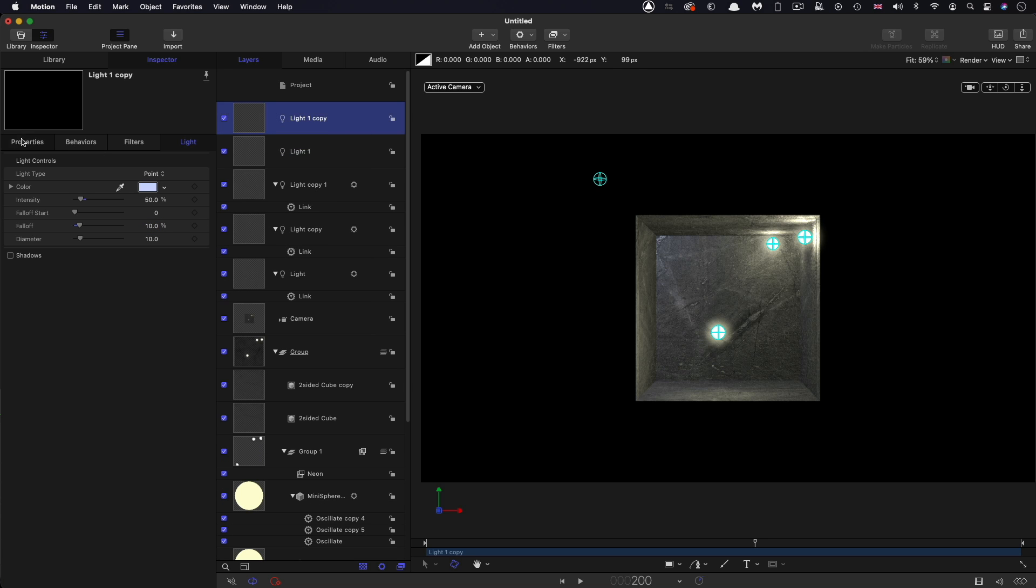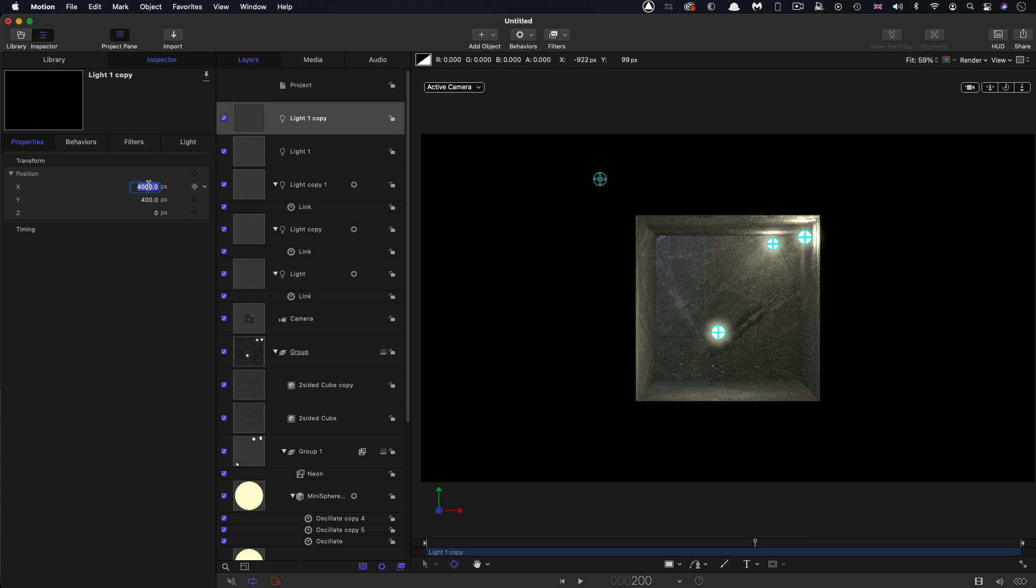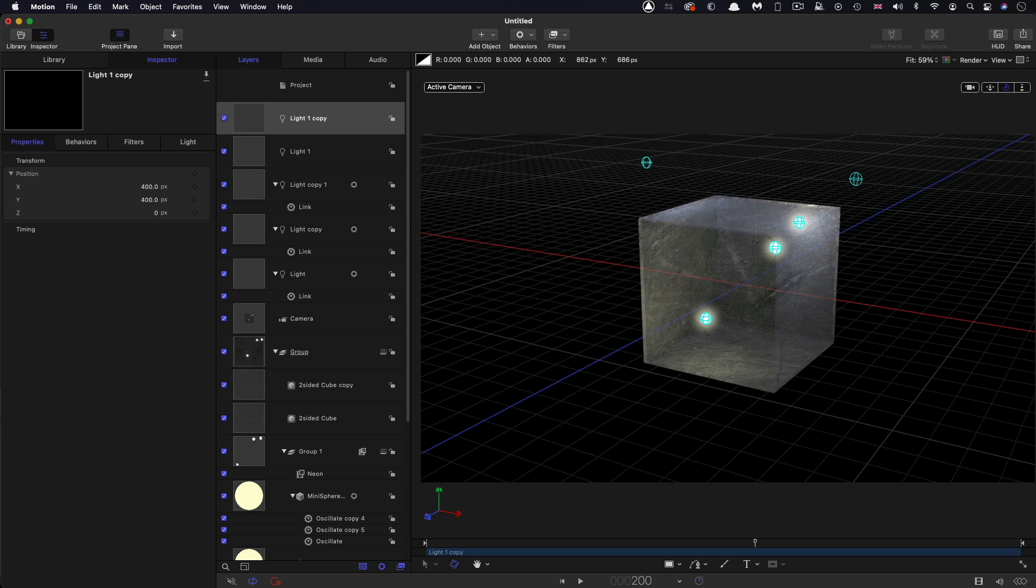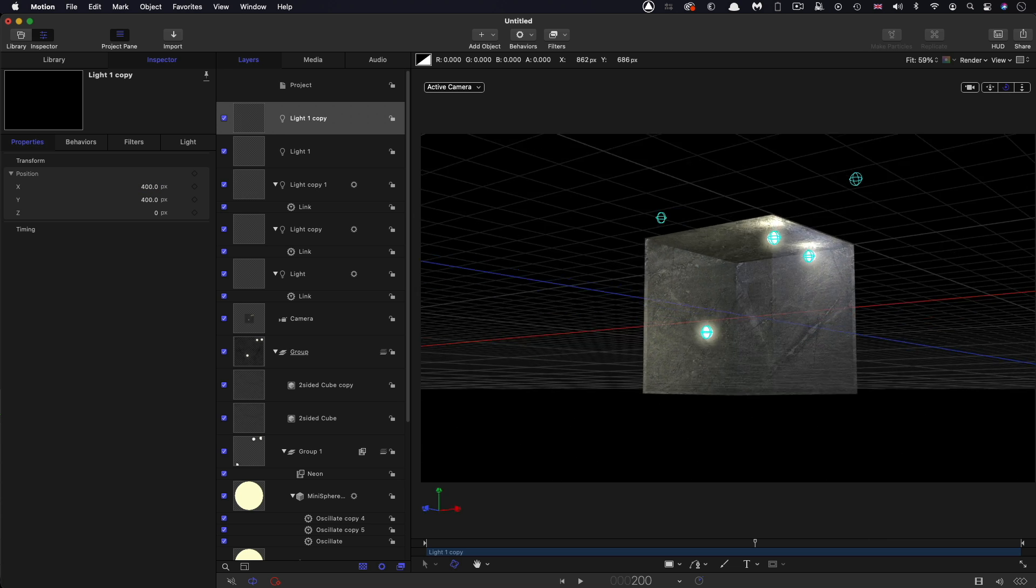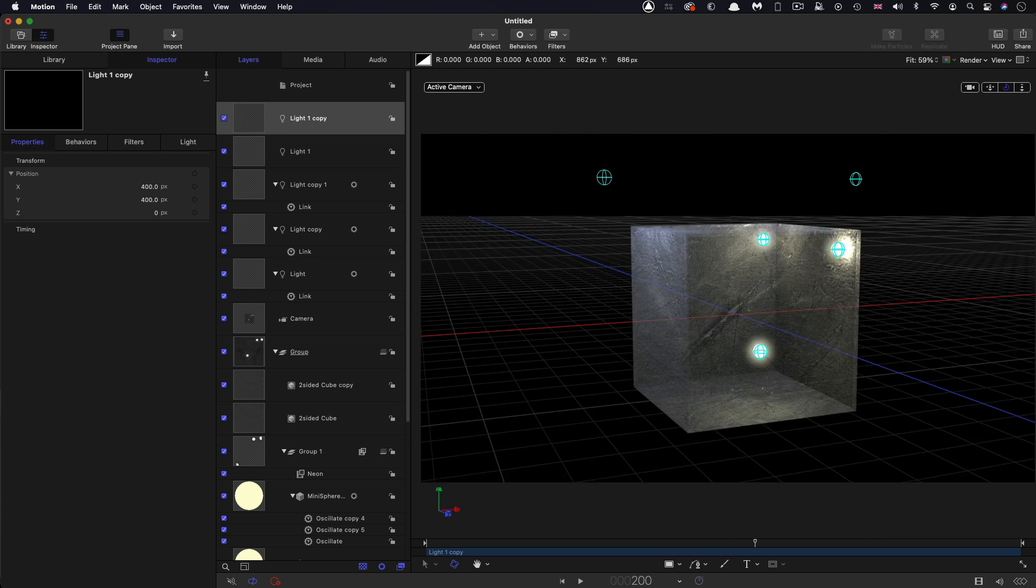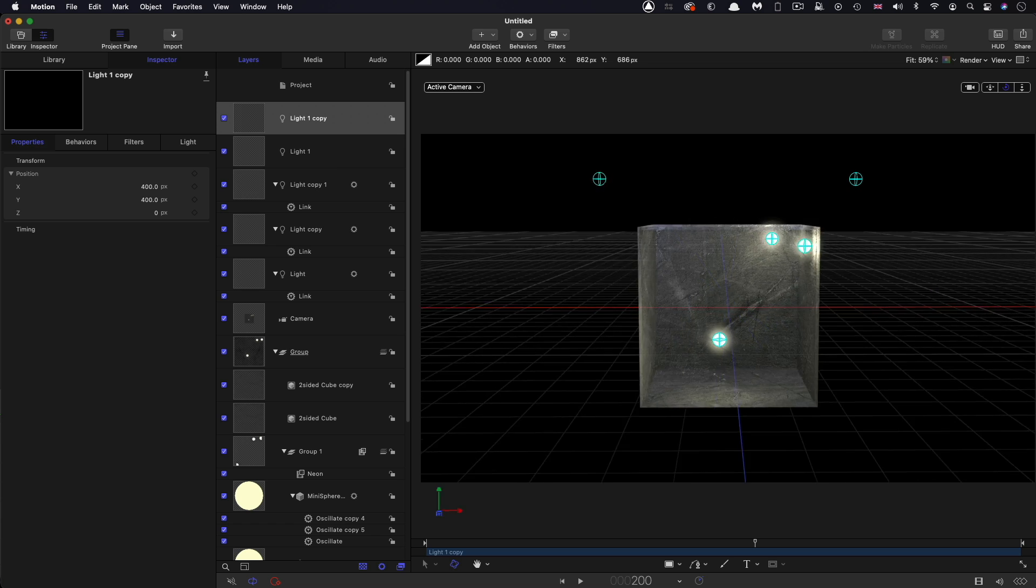And then I'm going to duplicate it and just move it across the other side on X, so positive 400 on X. So now you can see how that's lighting up the outside of the cube on those two faces.